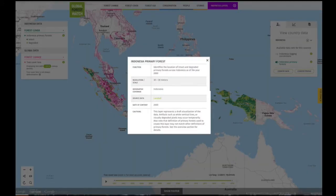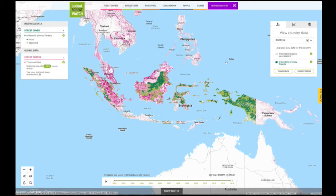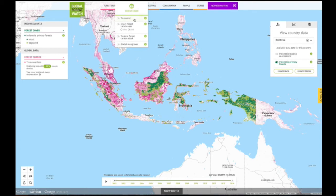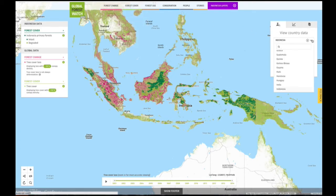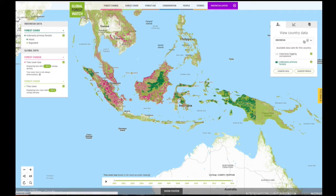Click on the information icon to learn more about each country data layer. Now you can add global data, choose a different country, or clear your selection.